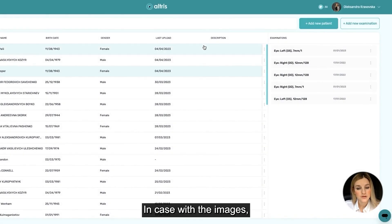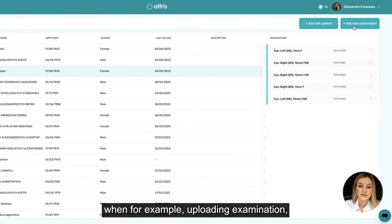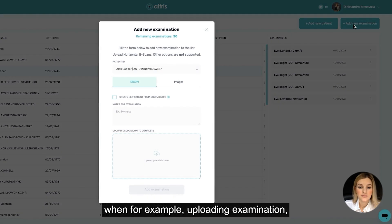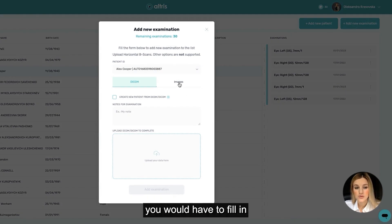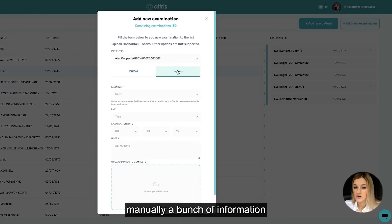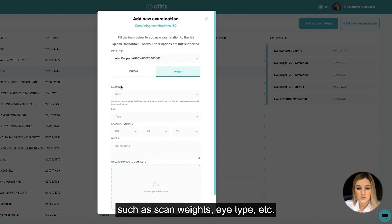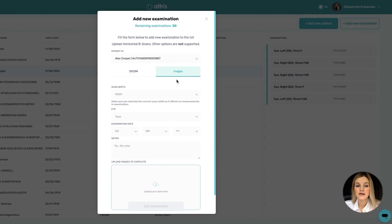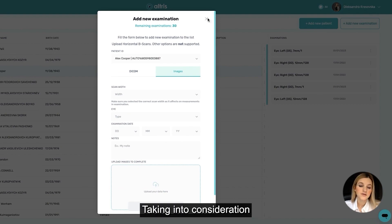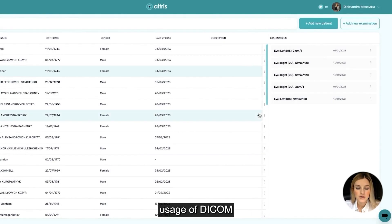In the case of images, when for example uploading an examination, you would have to fill in manually a bunch of information such as scan width, eye type, etc.